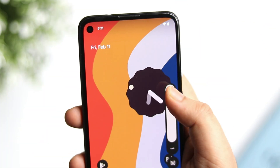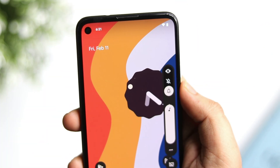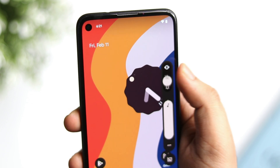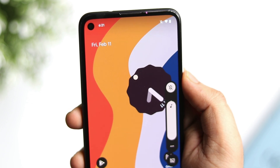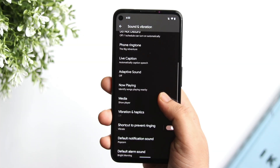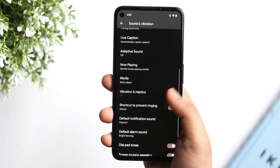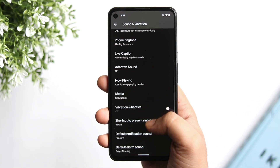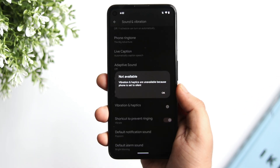In Android 13, if you mute your phone, it will also disable haptic feedback for all screen touches. I think that makes sense — when you silence your phone, it literally silences everything.